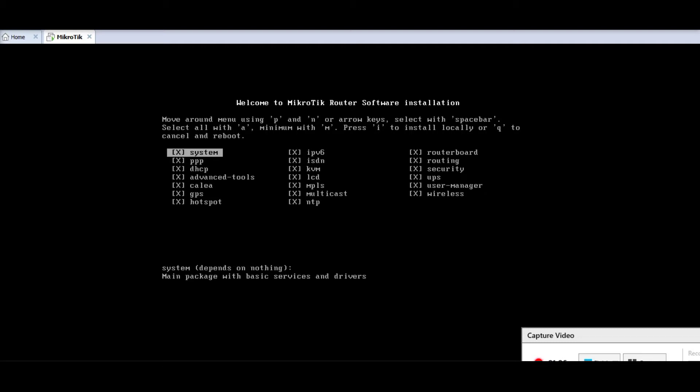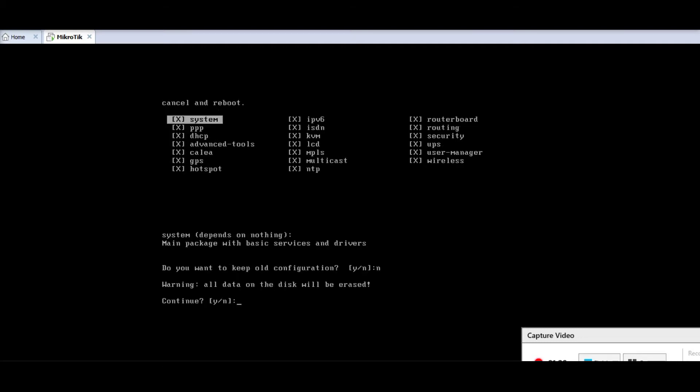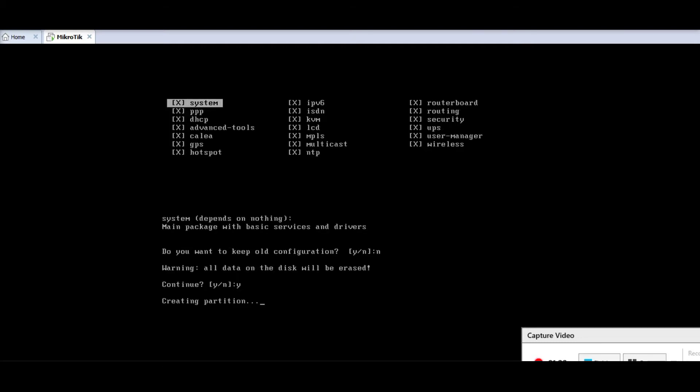All of the services are selected. And then I'm going to press I to install. It's asking do you want to keep old configuration, I'll say no. Continue yes, creating partition.